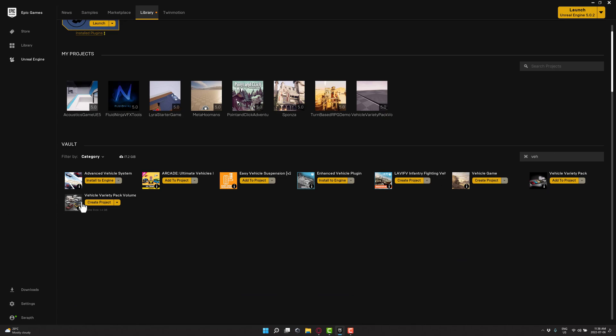So here we've got the Vehicle Pack Volume 2. By the way, there was also a Vehicle Pack Volume 1. So if you want more vehicles in the same style, that is available as well. That's also in the permanently free collection. What you'll notice, I've already downloaded this one, but to create this one, you create it as a project.